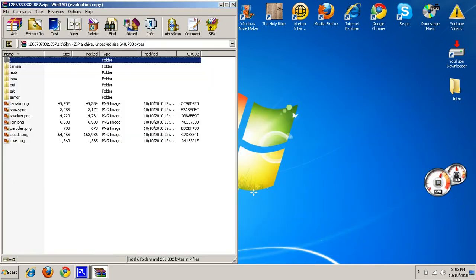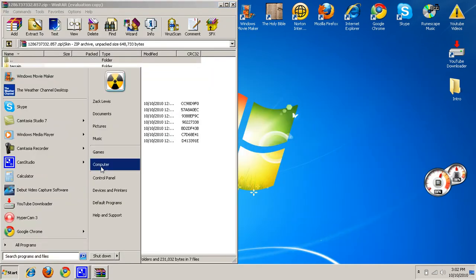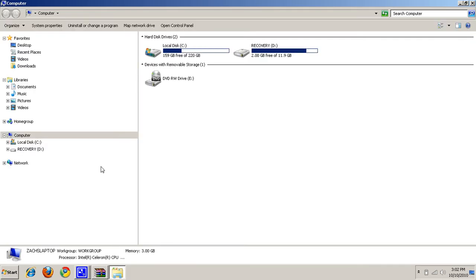Now you want to go to Start, Computer. For some of you that use XP, it might be My Computer, it doesn't matter how you get there. Just come up where you can find the Local Disk, Local Disk C.